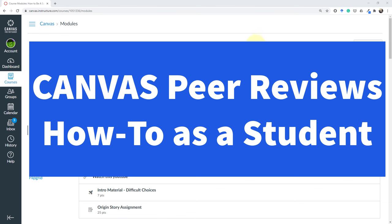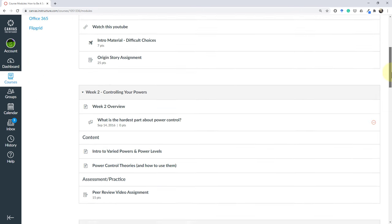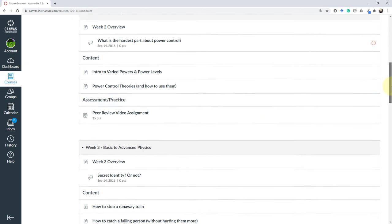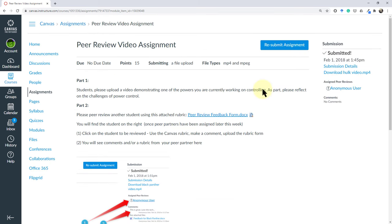I'm in my demo course here, How to Be a Superhero. I'm going to scroll down to the peer review video assignment. In this assignment you'll see that I have some instructions here on what to do.